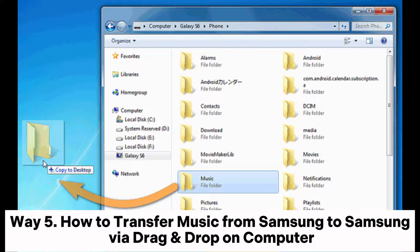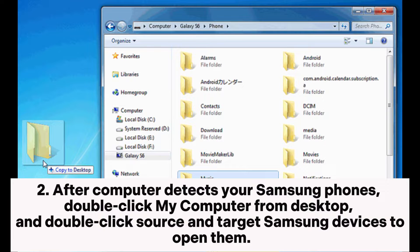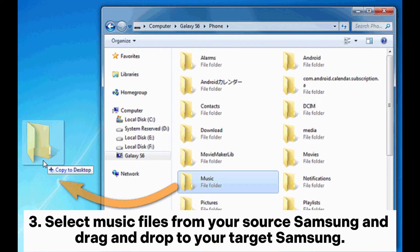Way 5: How to transfer music from Samsung to Samsung via drag and drop on a computer. Start your computer and connect both Samsung devices to the computer via suitable USB cables. You may need to allow USB debugging on each device. After the computer detects your Samsung phones, double-click My Computer from the Desktop and double-click the source and target Samsung devices to open them. Select music files from your source Samsung and drag and drop them to your target Samsung.